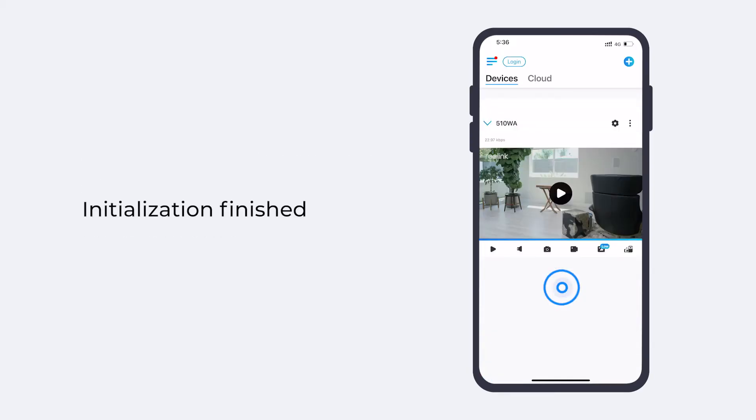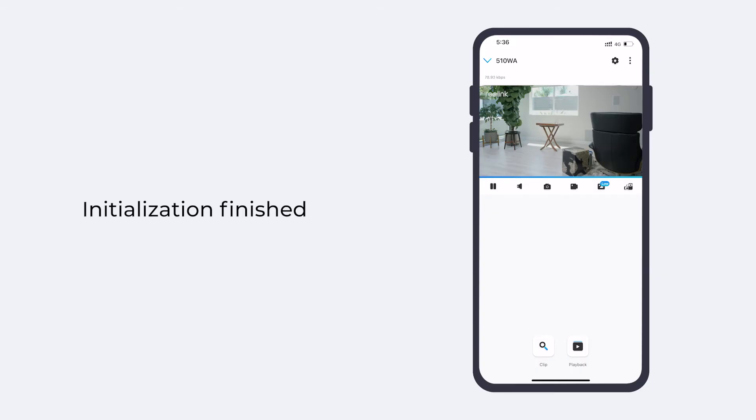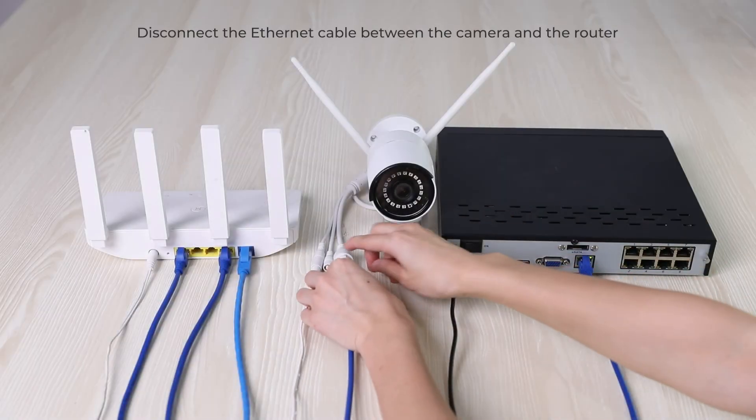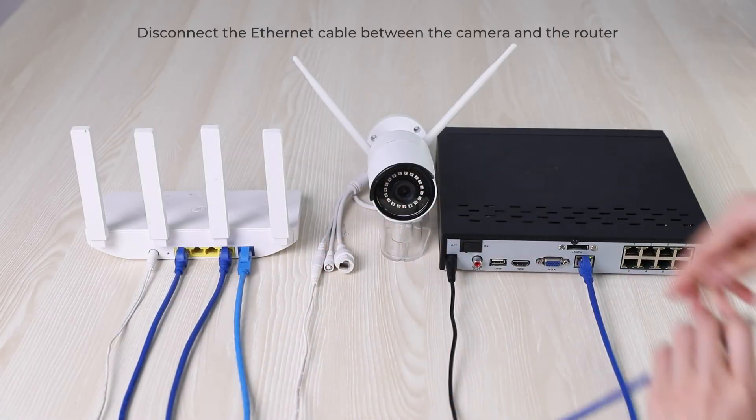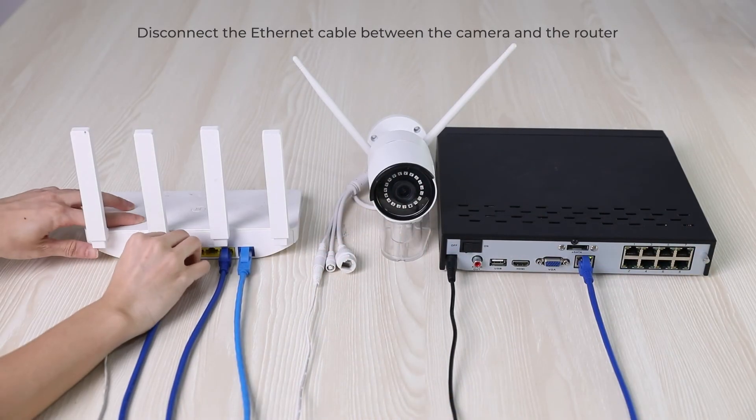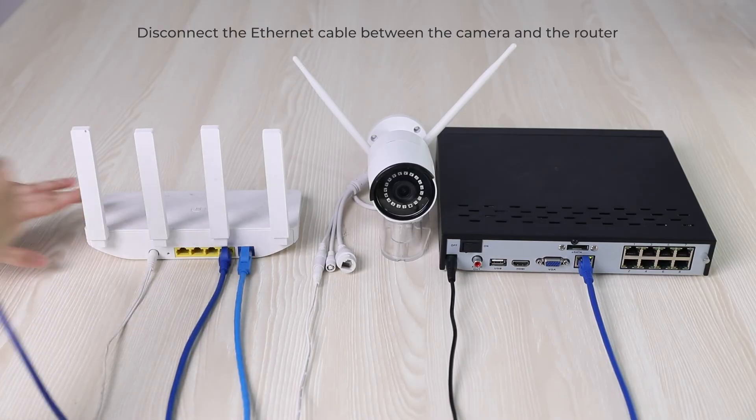Now your camera has connected to the Wi-Fi, and you can disconnect the Ethernet cable between the camera and the router.